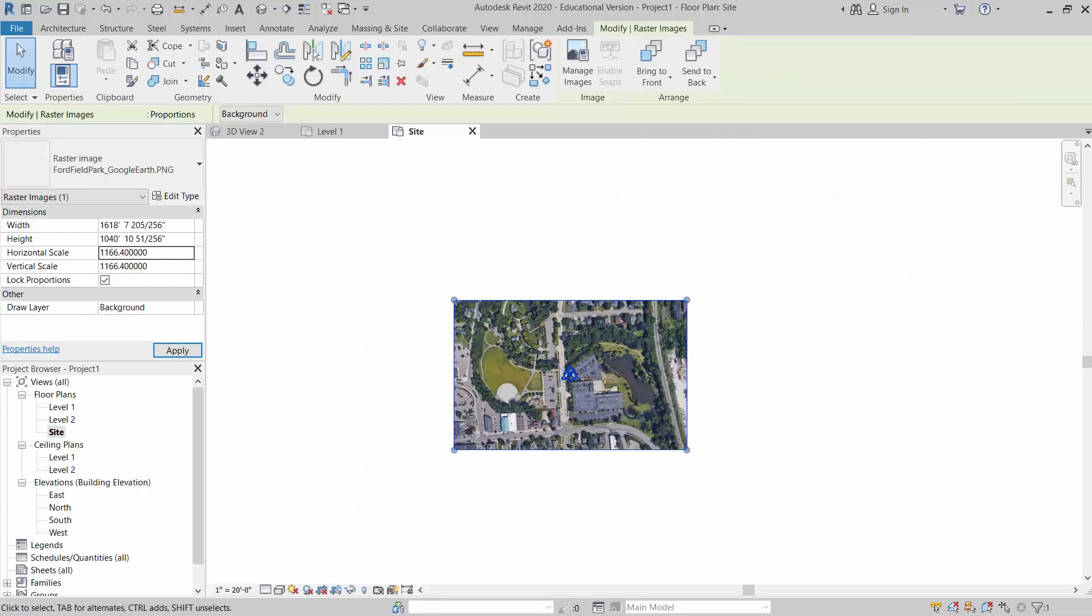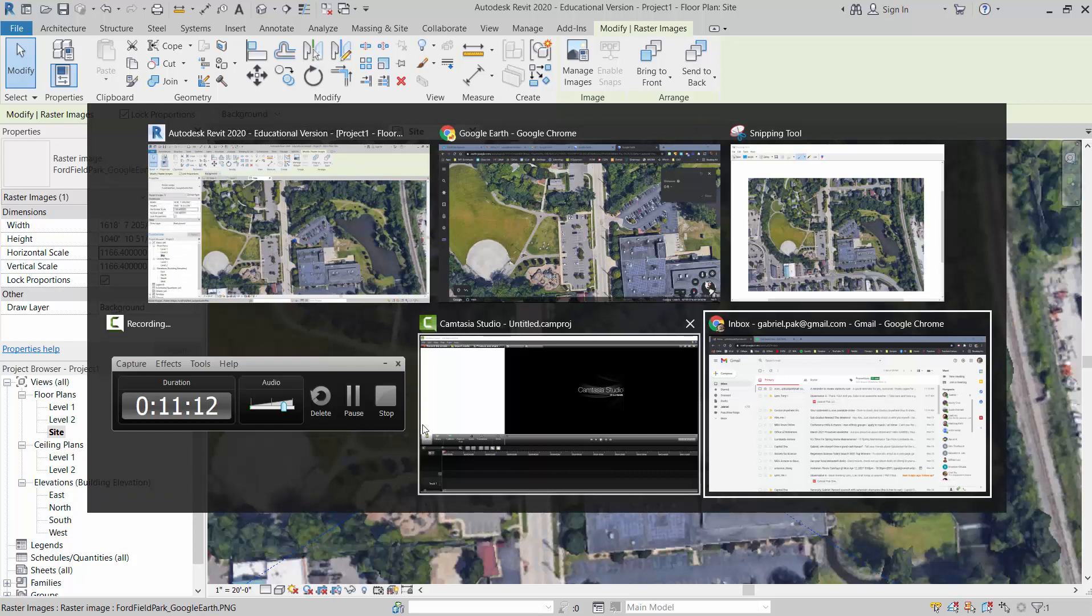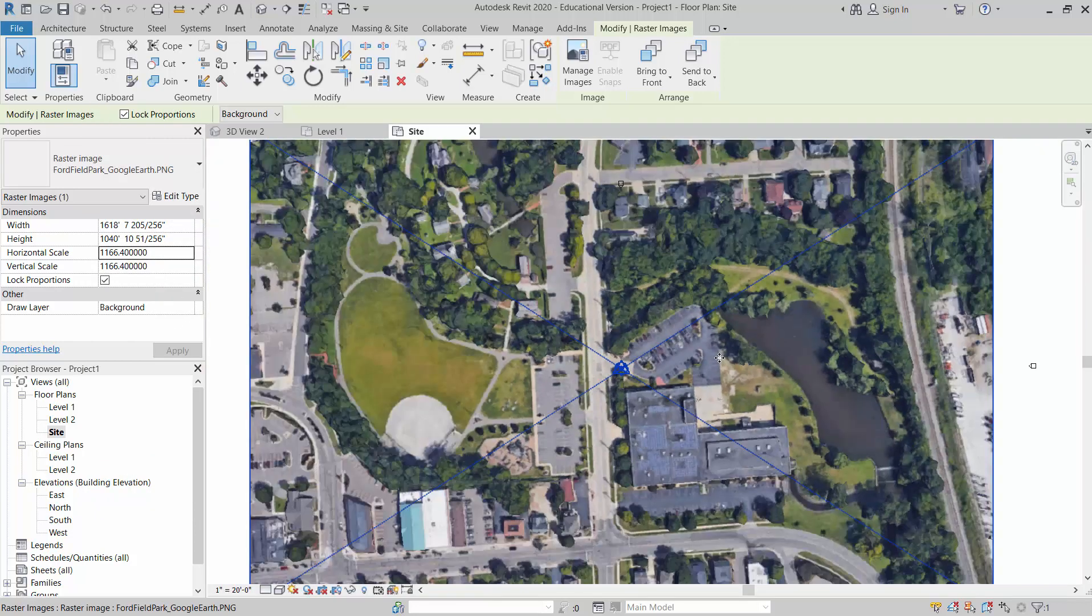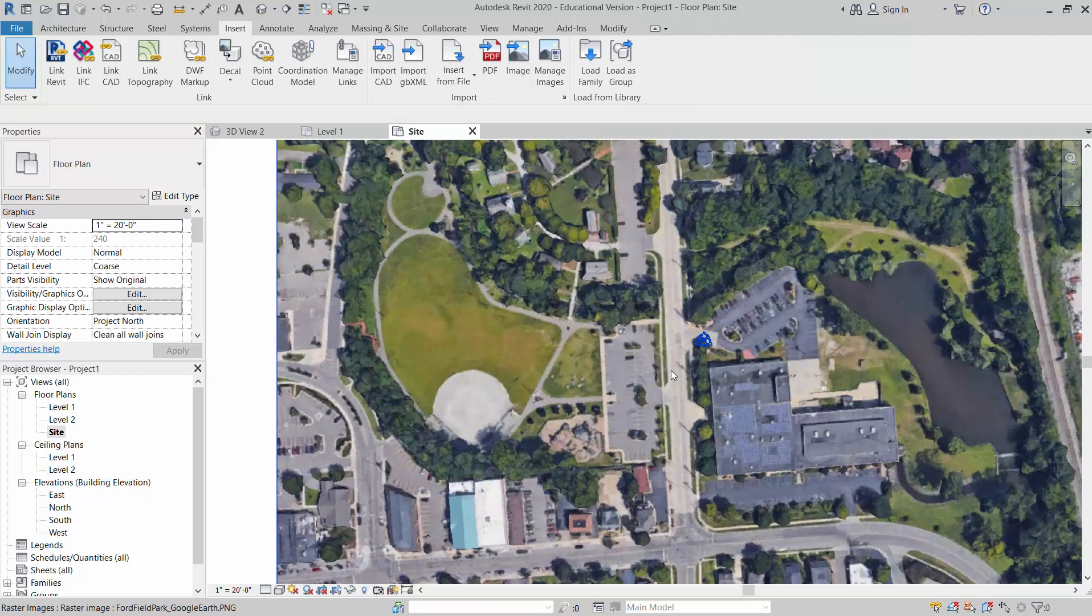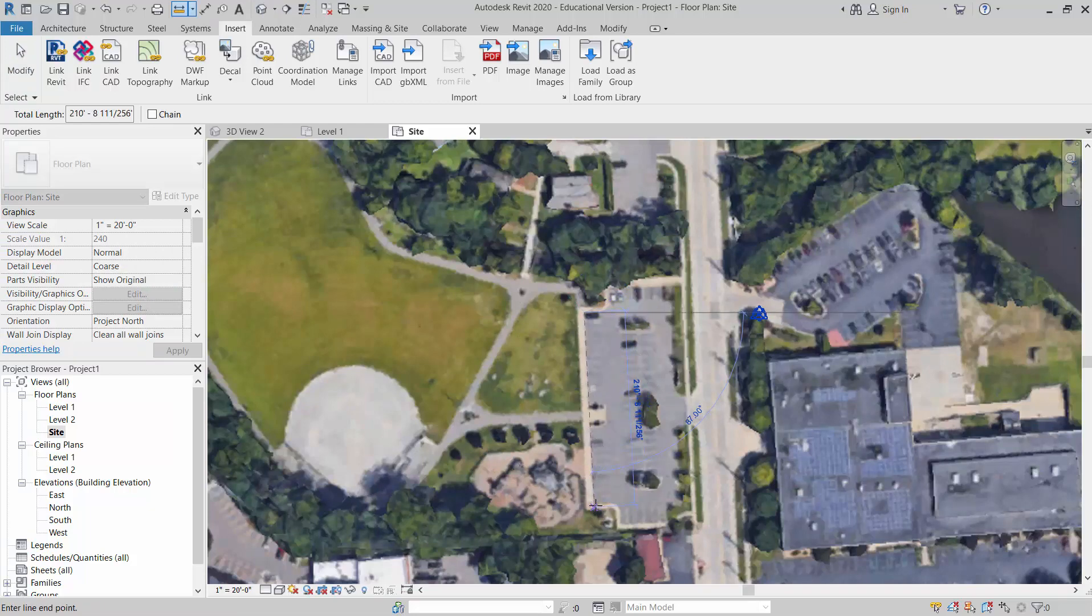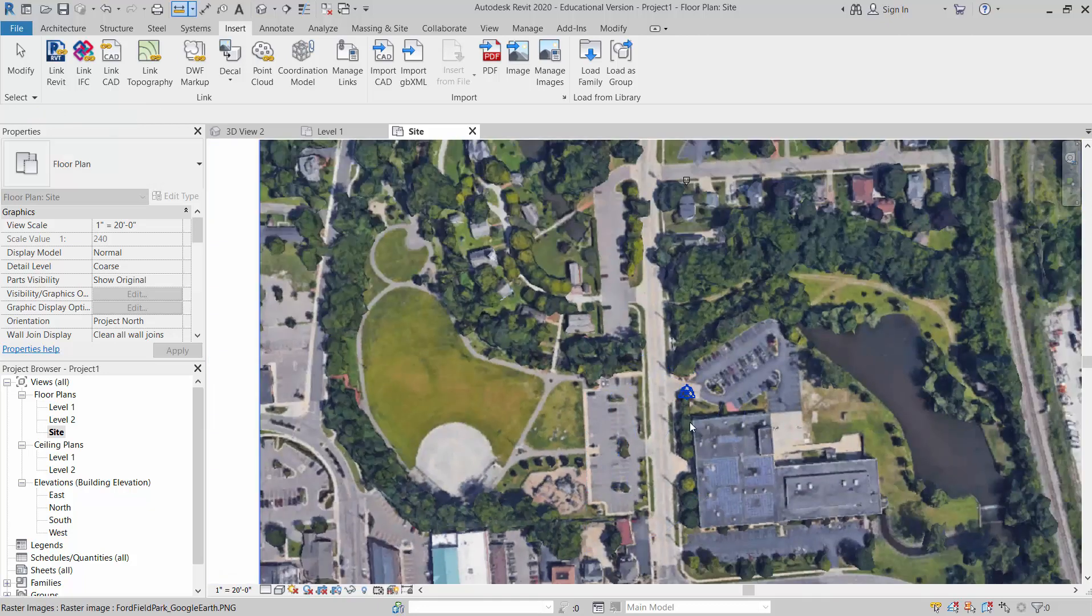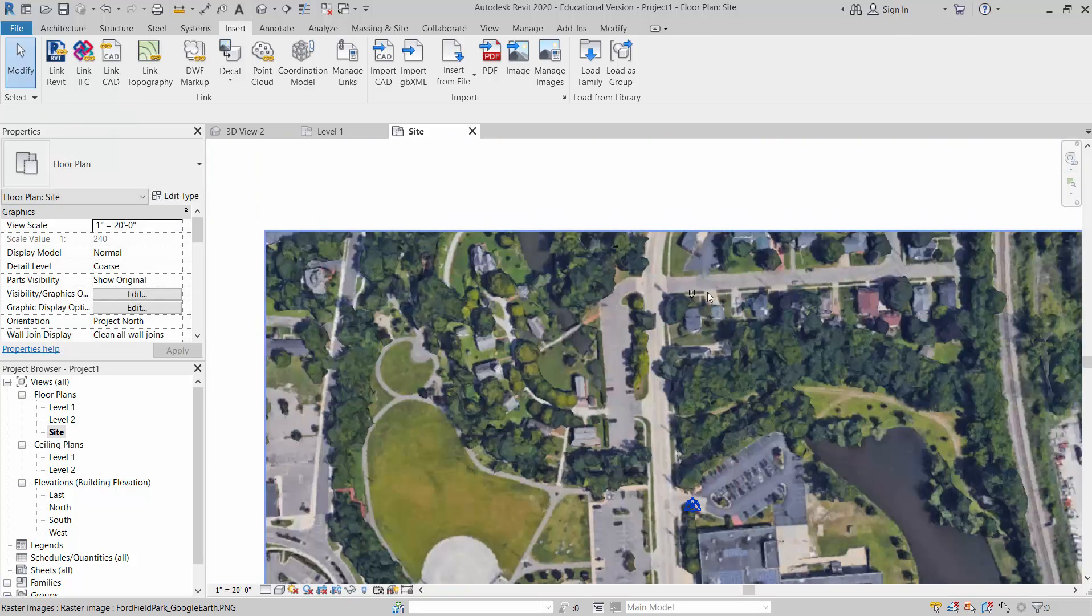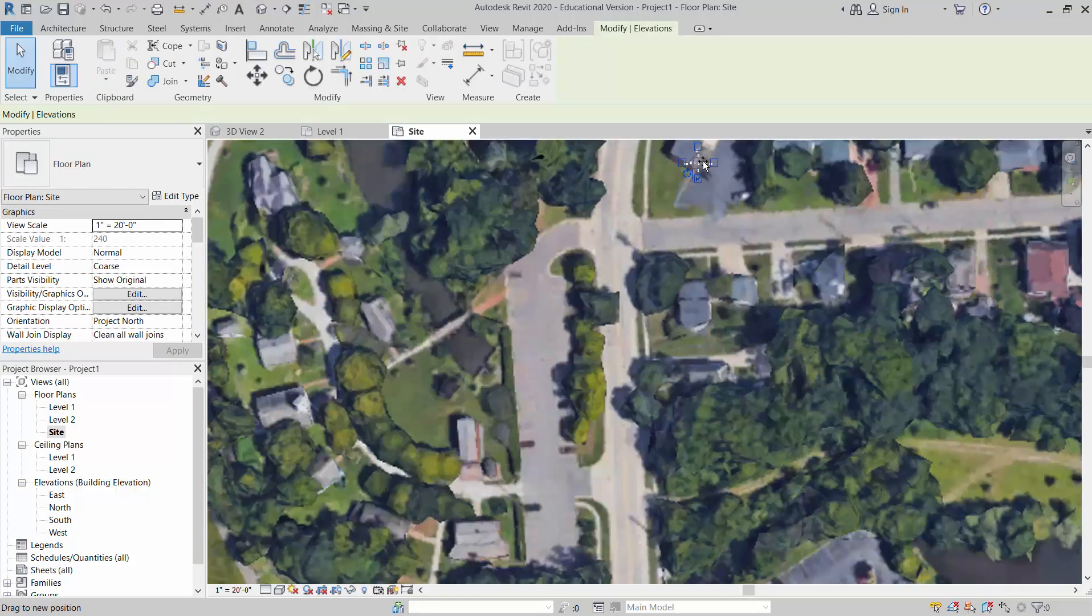Yep, I believe that was it. So 1166.4. And now if I go check out my sidewalks there, I'll go measure this one more time. Okay, it's not perfect, but now I'm at 208 almost. And so I'm much closer to the correct size. And you want to make sure you scale that properly or else when you go create your topography, it might be all sorts of crazy.